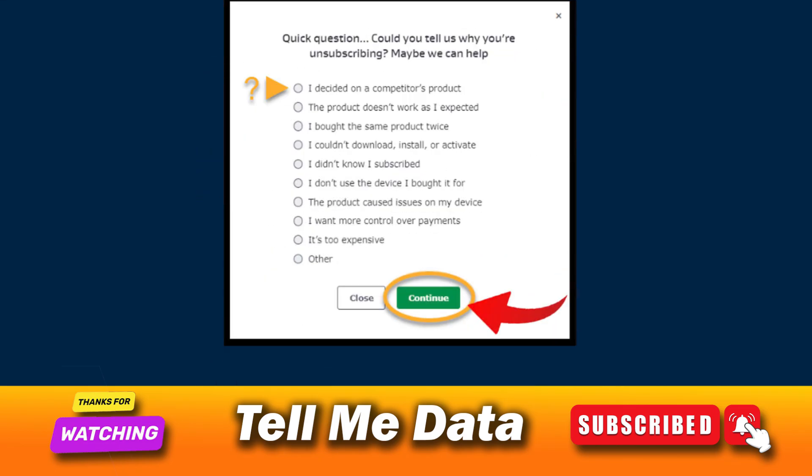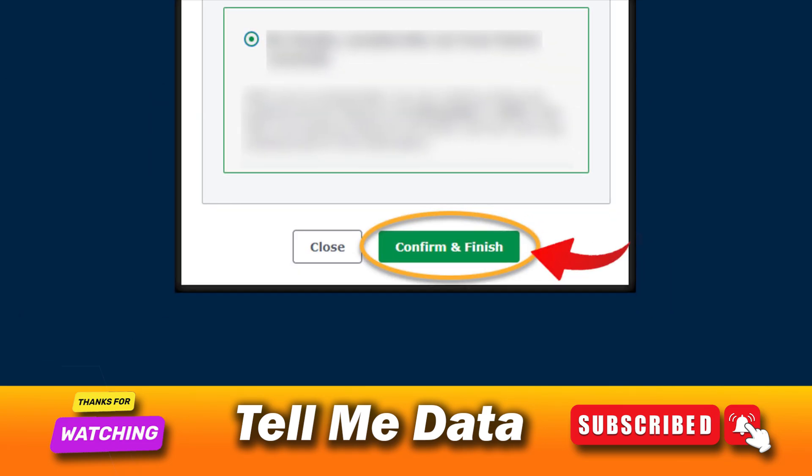Optionally, let us know why you are cancelling the renewal, then click continue. Review the details, then click confirm and finish.